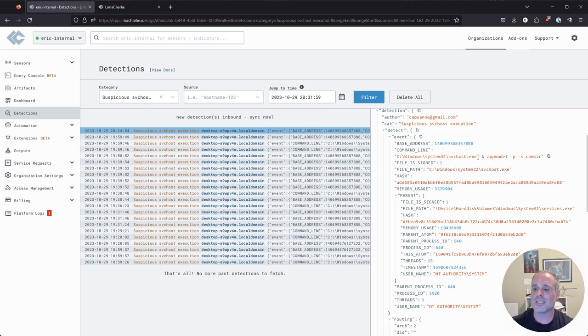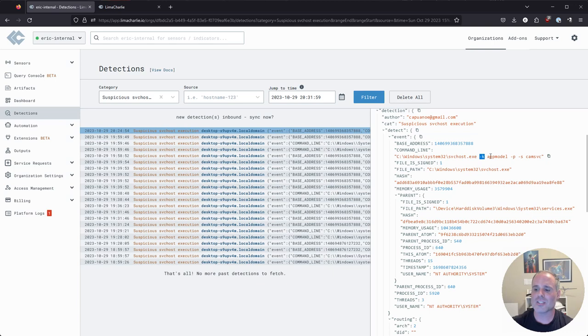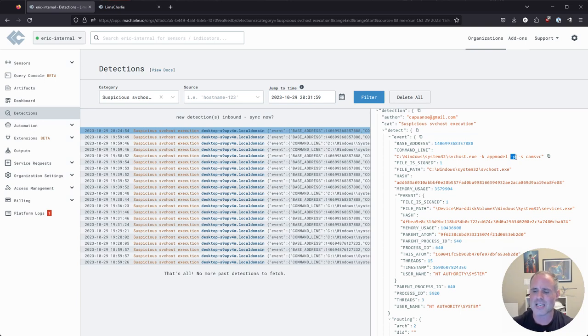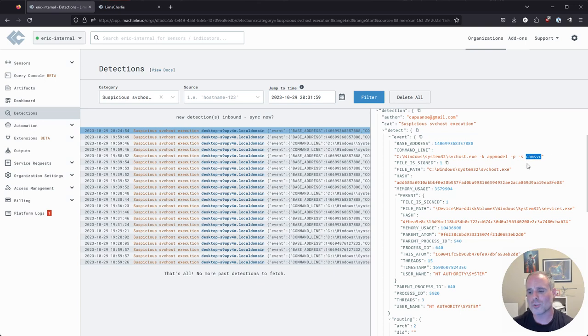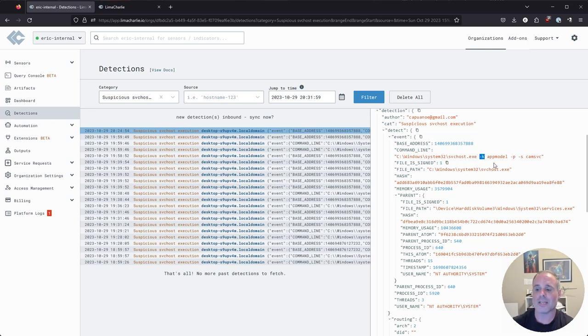So looking specifically at the command line arguments, I'm seeing what are some of the most expected and normal command line arguments for an SVC host execution. That dash K there specifying the basically the service group that this service is being executed within. Dash P has to do with shared process behavior that a lot of SVC host executions leverage. And then dash S is where we specify the name of the service. Now you will sometimes see one, two or all three of these dash command line arguments, but I'll tell you the one you will almost always see is the dash K.